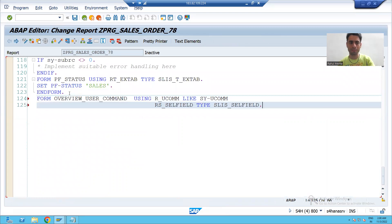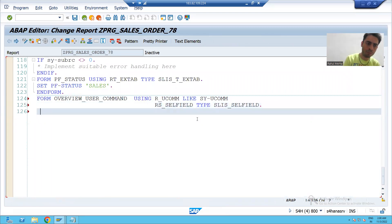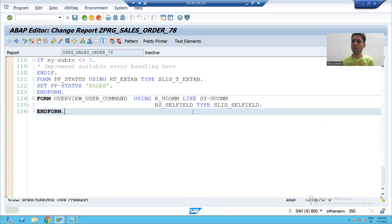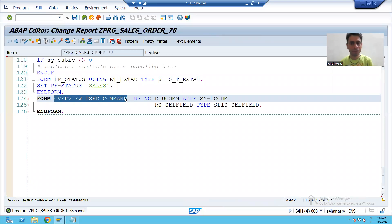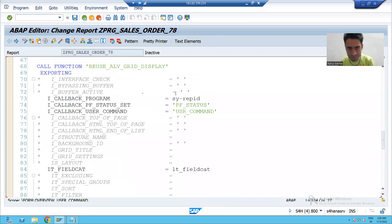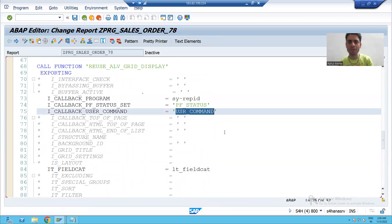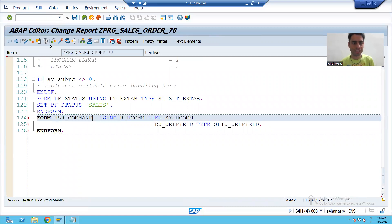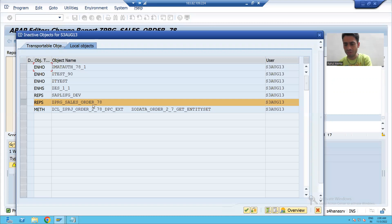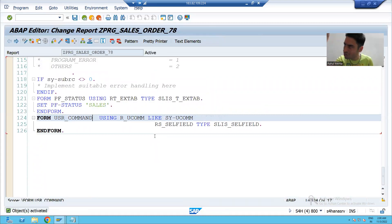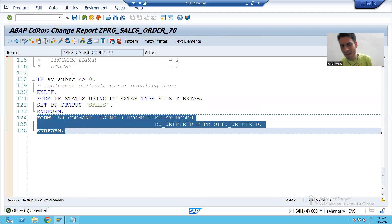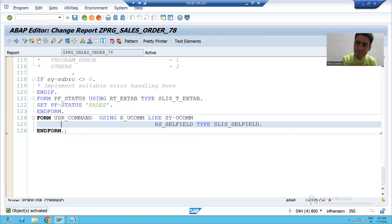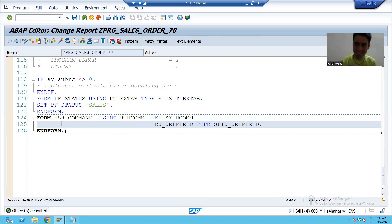I will go back and paste into my program. Every form has an end form. Our name is not 'overview_user_command' — our name is 'USR_command'. So I will copy and paste the correct name. I will check the syntax and activate it.